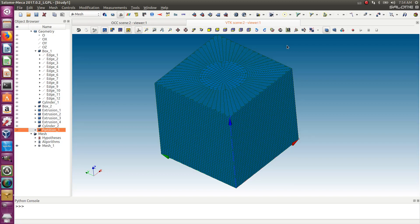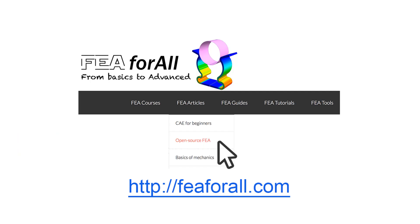Thank you very much for watching. If you're on YouTube, you'll probably find the link to the article and next videos in the description. Otherwise, you can go on my blog, fea4all.com, and click in the category Open Source FEA and you'll find all the articles I wrote about open source FEA and the previous videos inside this category.